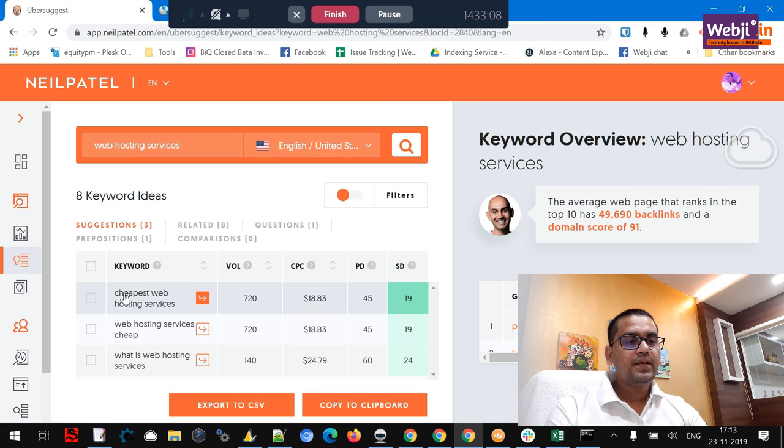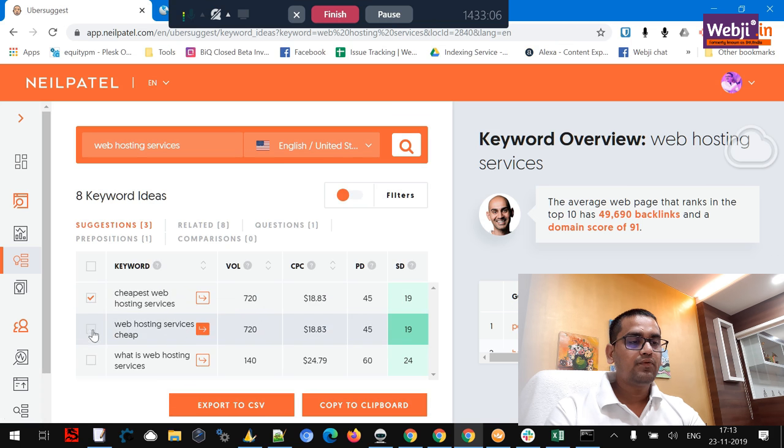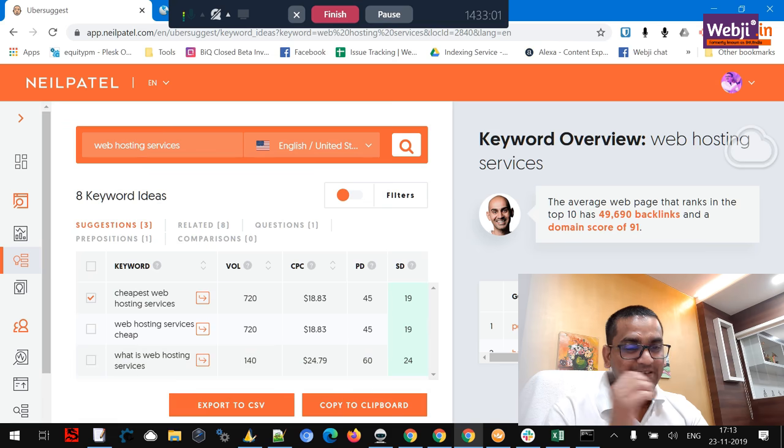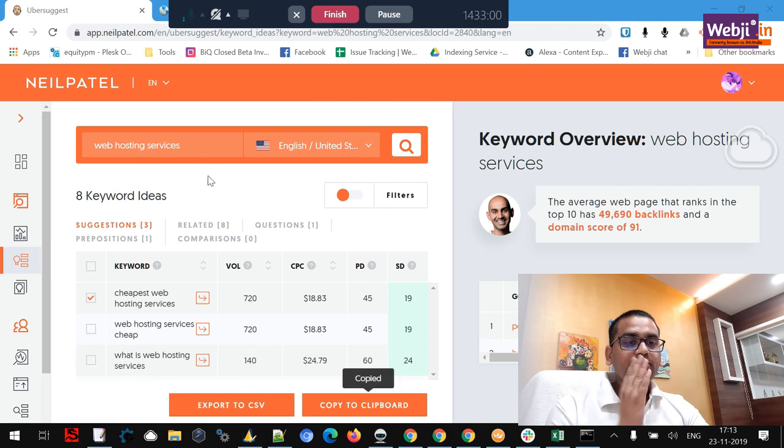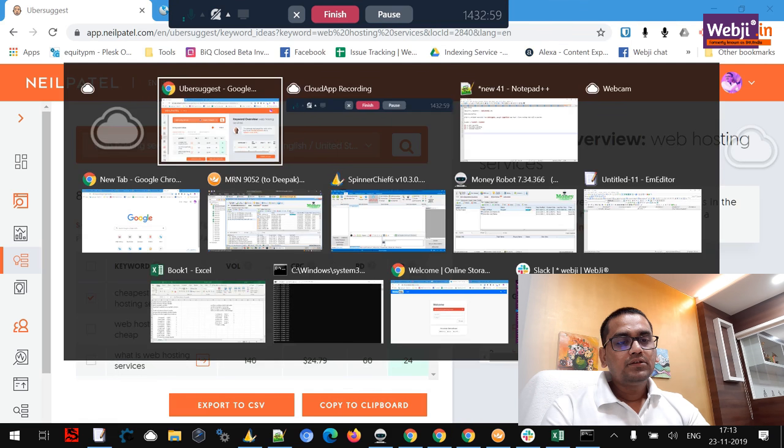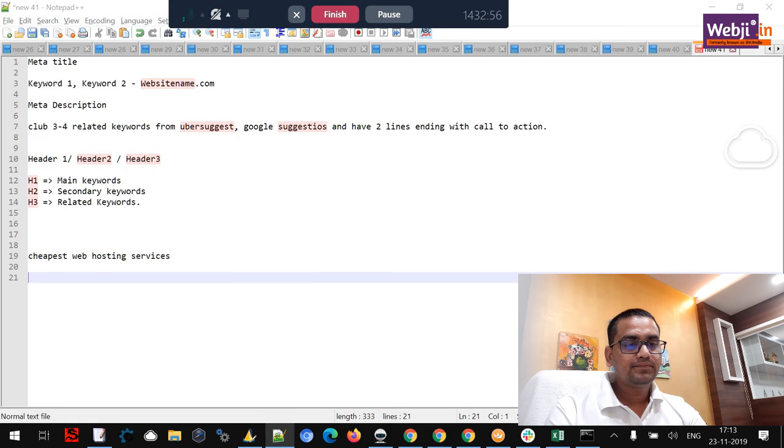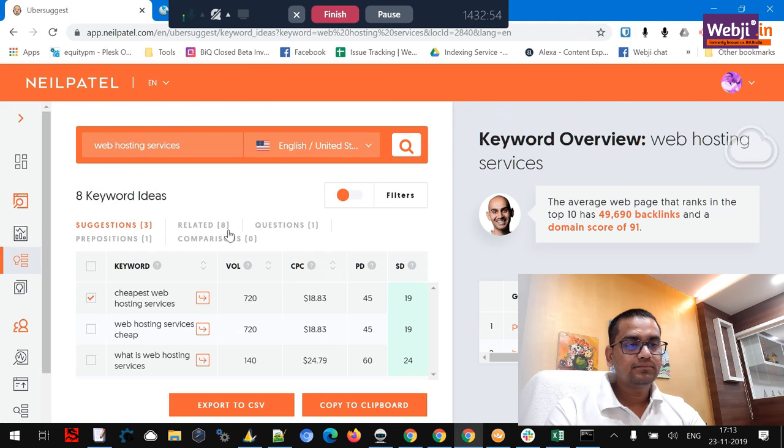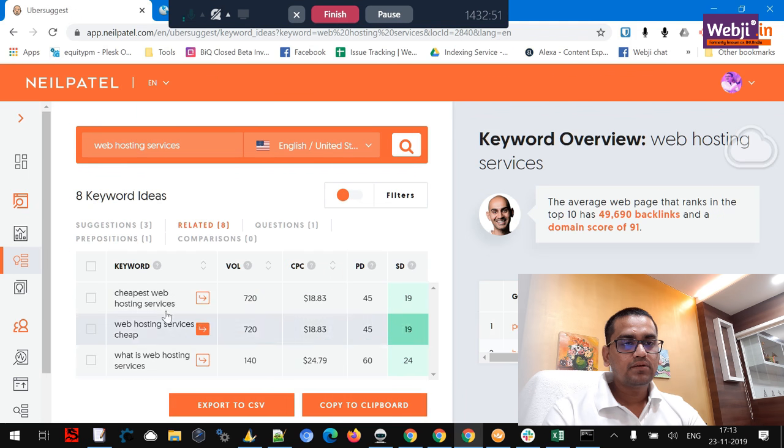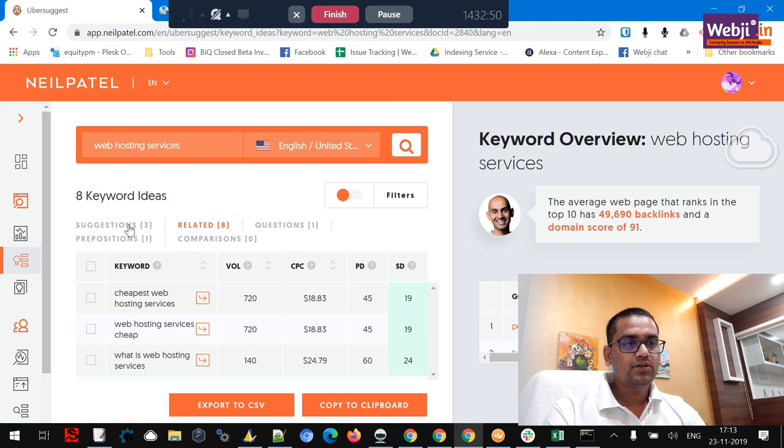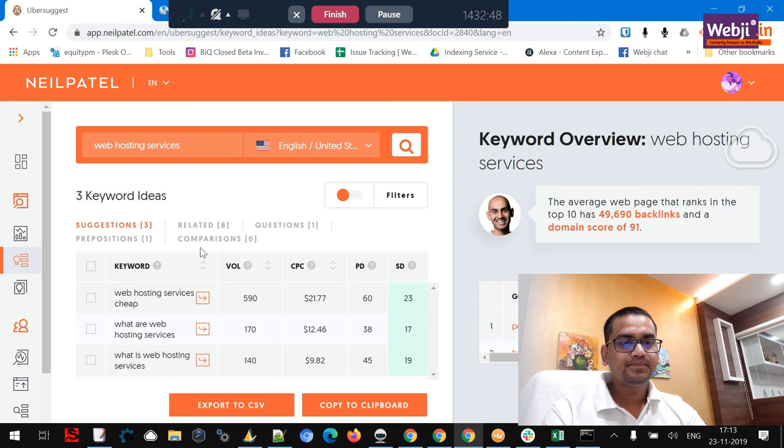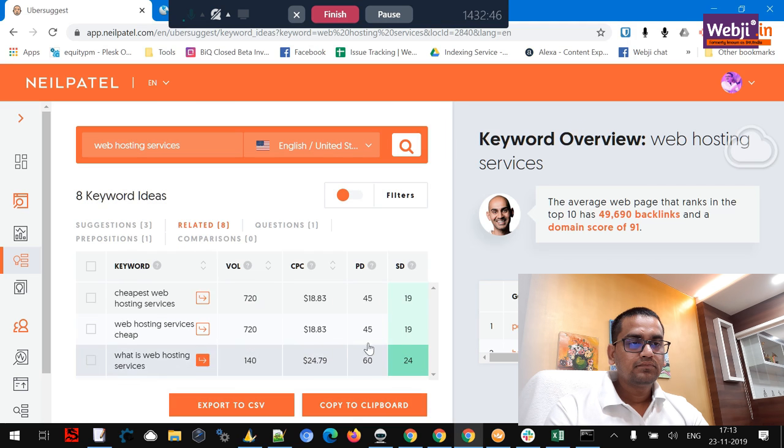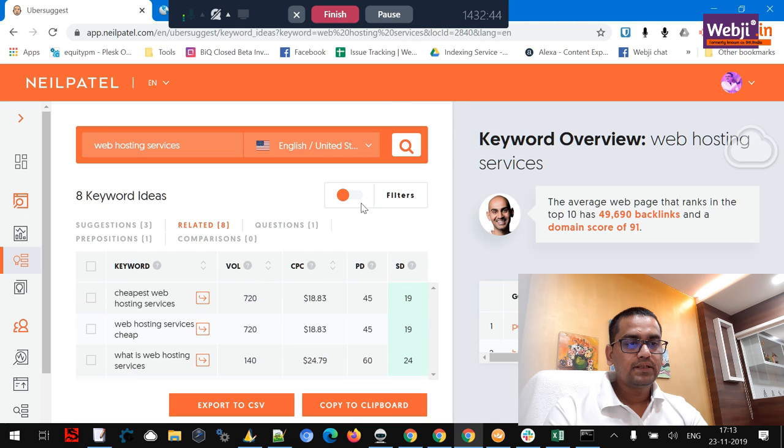So here we go. We get some gems, yeah. So we get our two keywords. One keyword is this one. This should be our primary keyword.